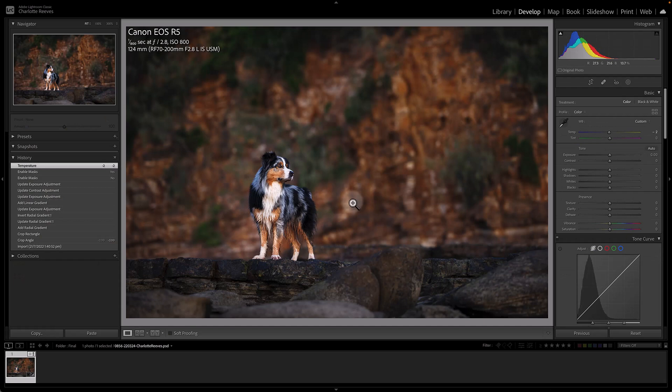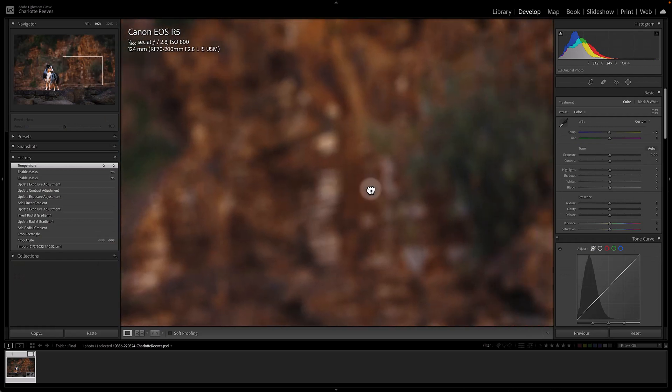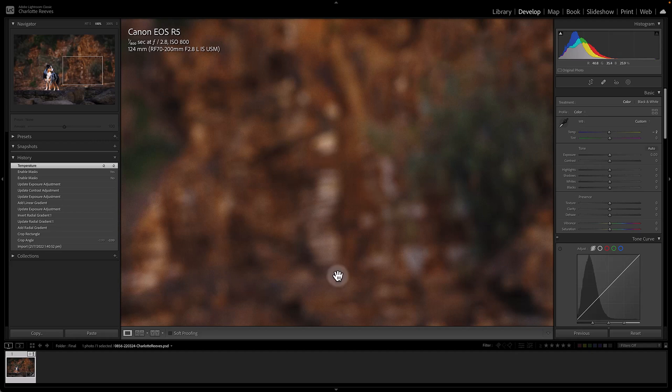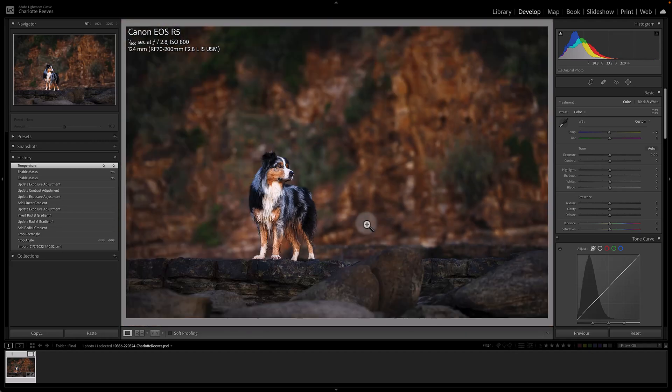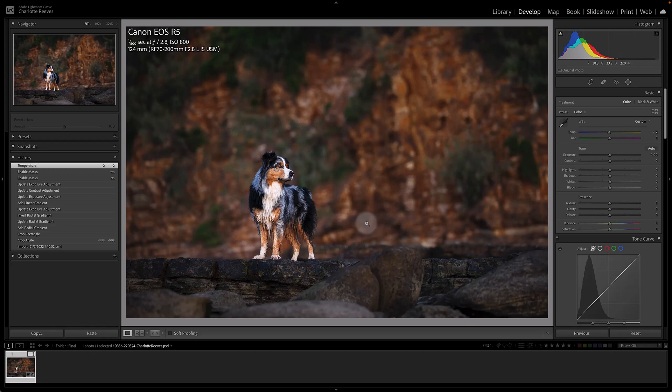Now at this point, if I notice that oh my goodness, I forgot to get rid of these white bits here and I really hate them, instead of exporting this file again, you can edit it back in Photoshop and not lose your non-destructive local adjustments that you've made in Lightroom.